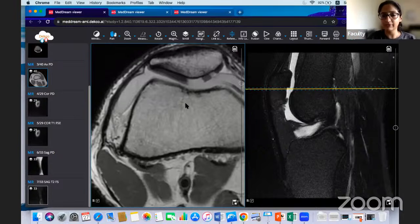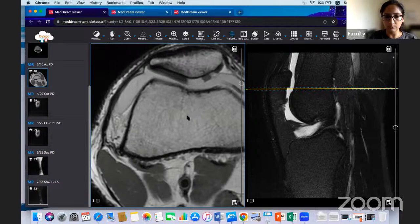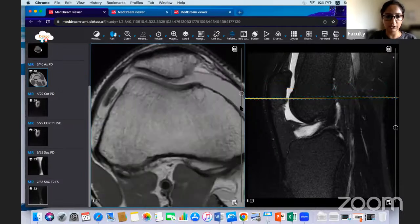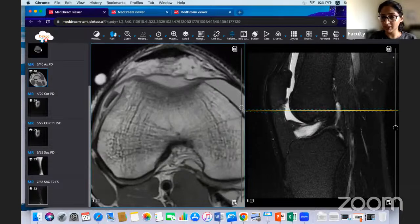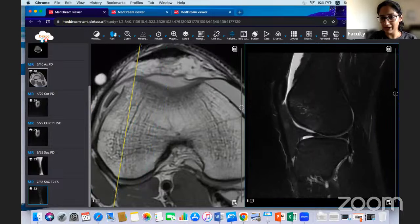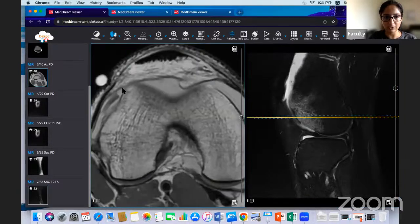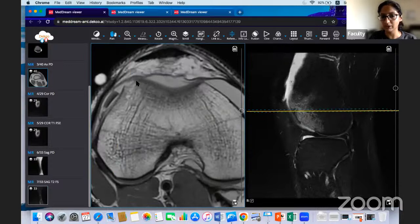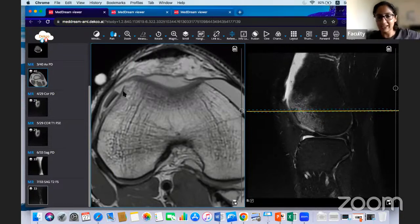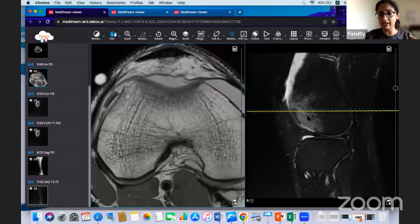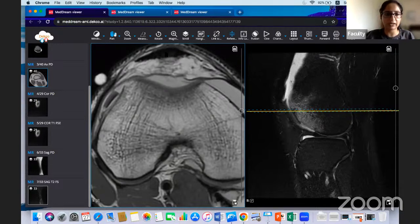Subchondral marrow edema is important — it gives you a clue to go back and look at the articular cartilage. In this case, the marrow edema pointed to a chondral defect that might otherwise have been missed at a curved surface. Always look for loose bodies when you see chondral or osteochondral defects. Marrow edema is a reliable prompt to revisit articular cartilage evaluation.